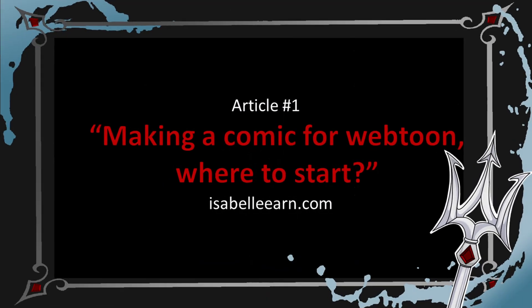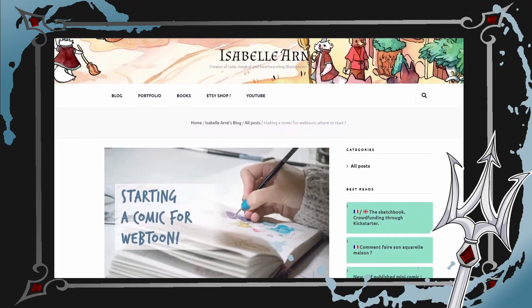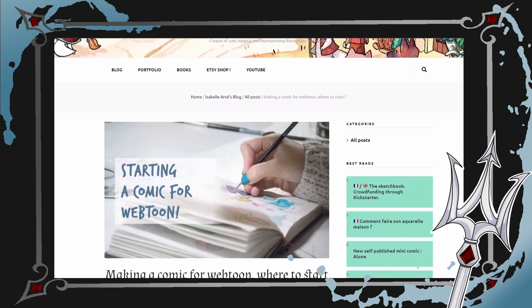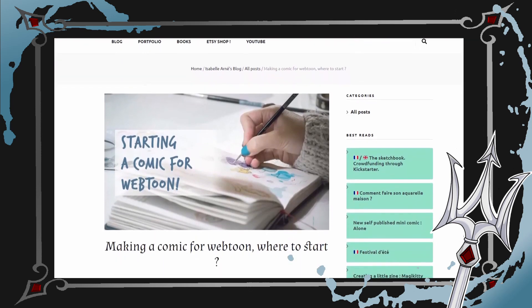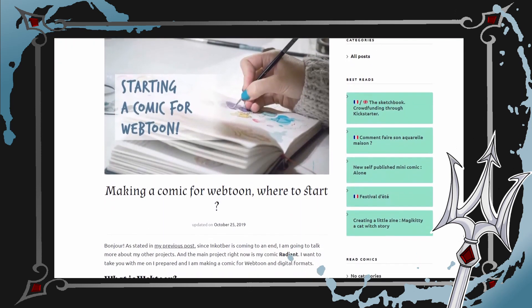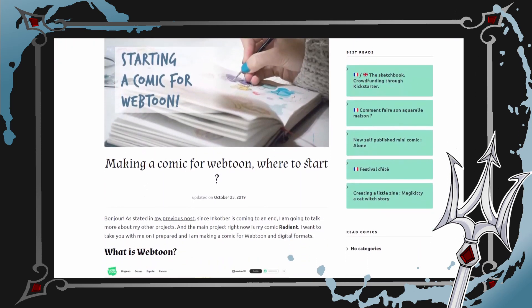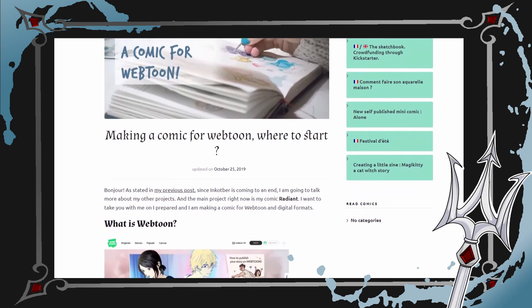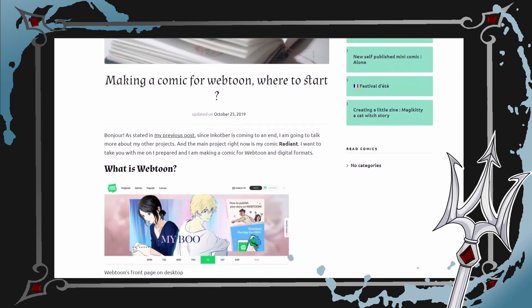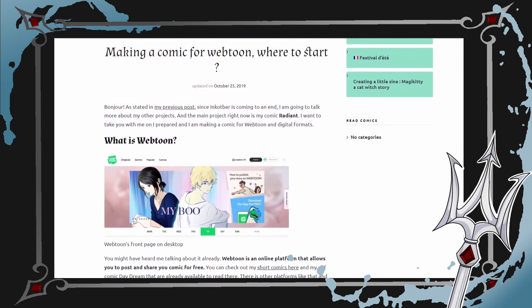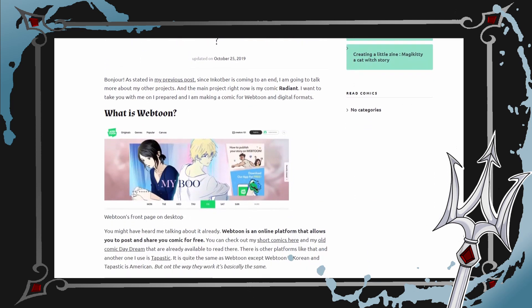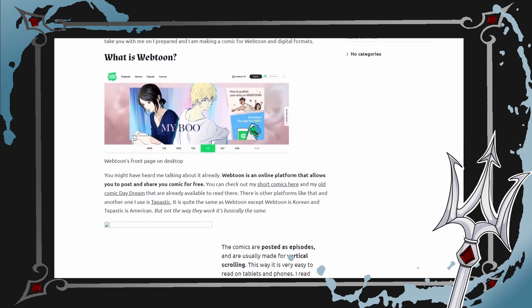Our first article is titled Making a Comic for Webtoon, Where to Start? It is found on IsabelleArne.com. This article was written in 2019. It is a walkthrough from Isabelle Arne, the creator of a series called Radiant. This article is extremely useful for new webcomic creators or those who are interested but haven't committed to making a series yet.